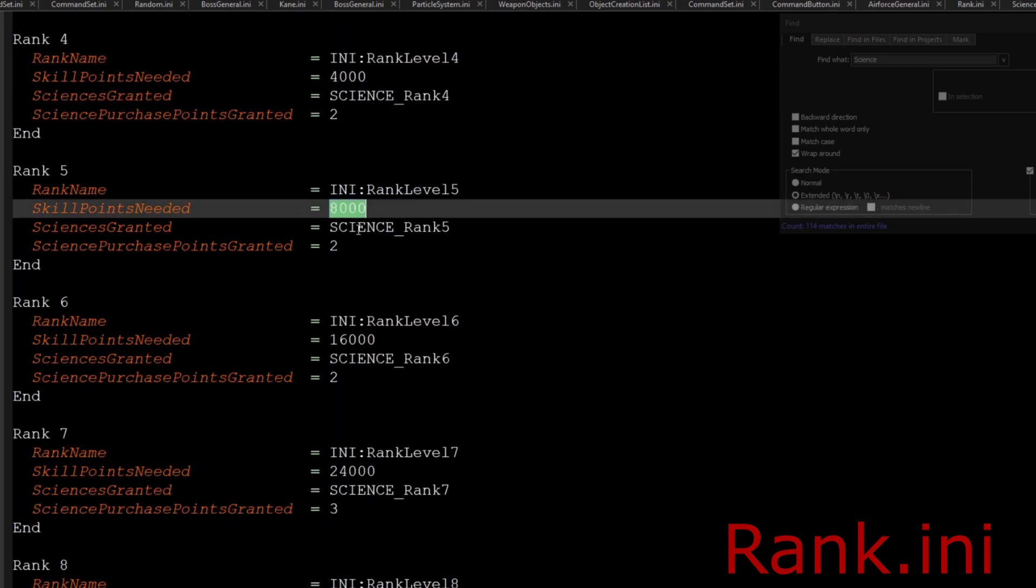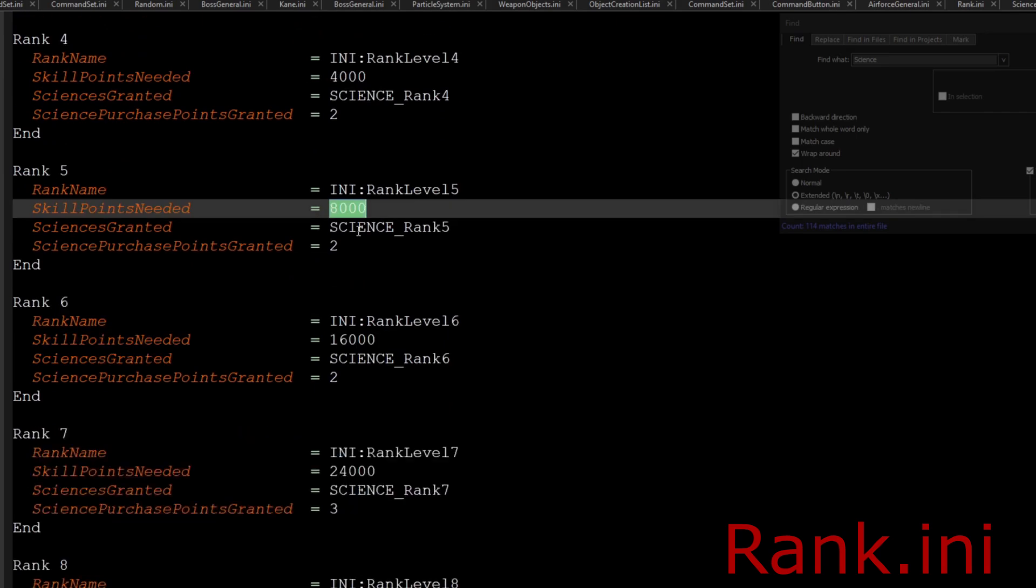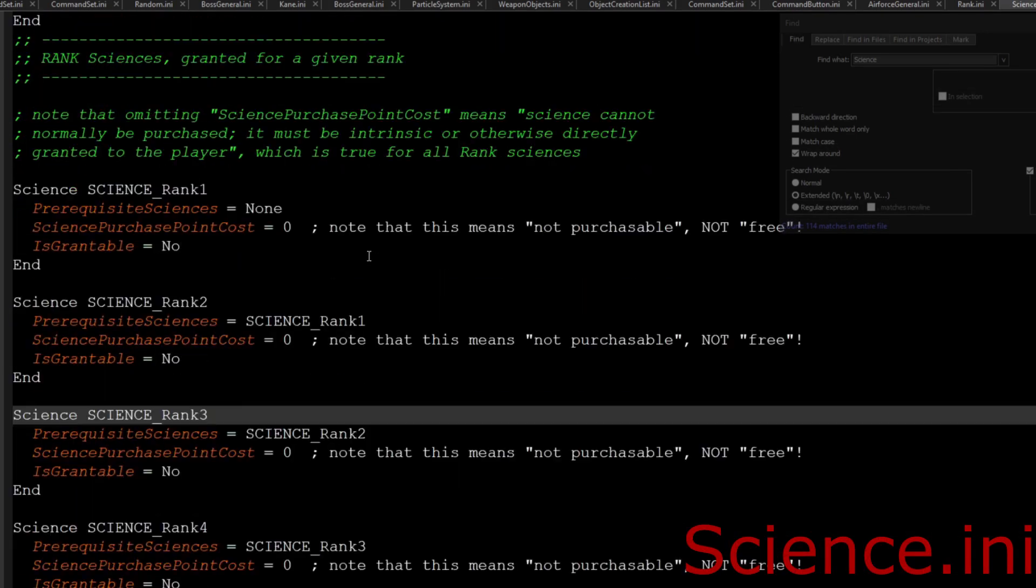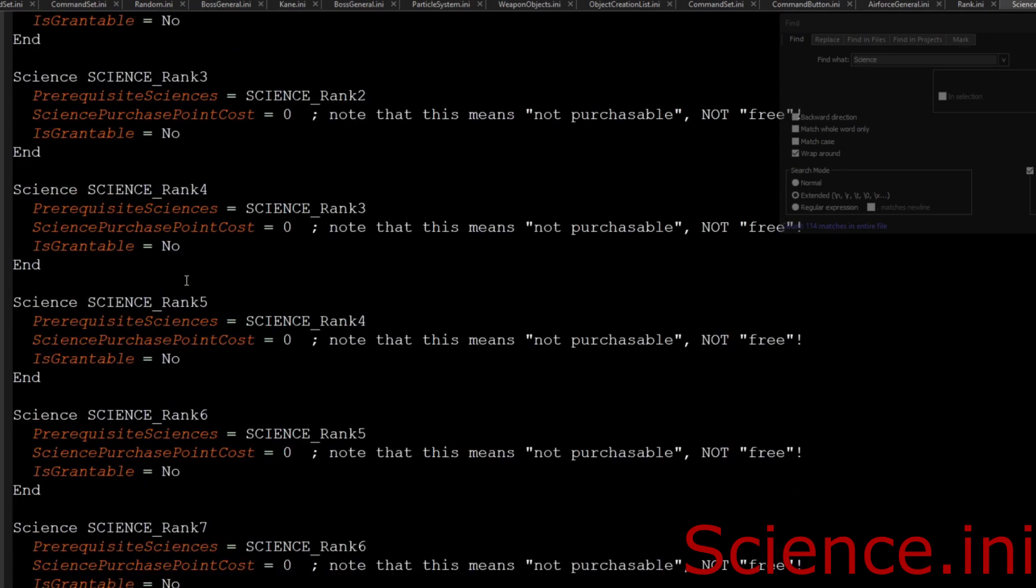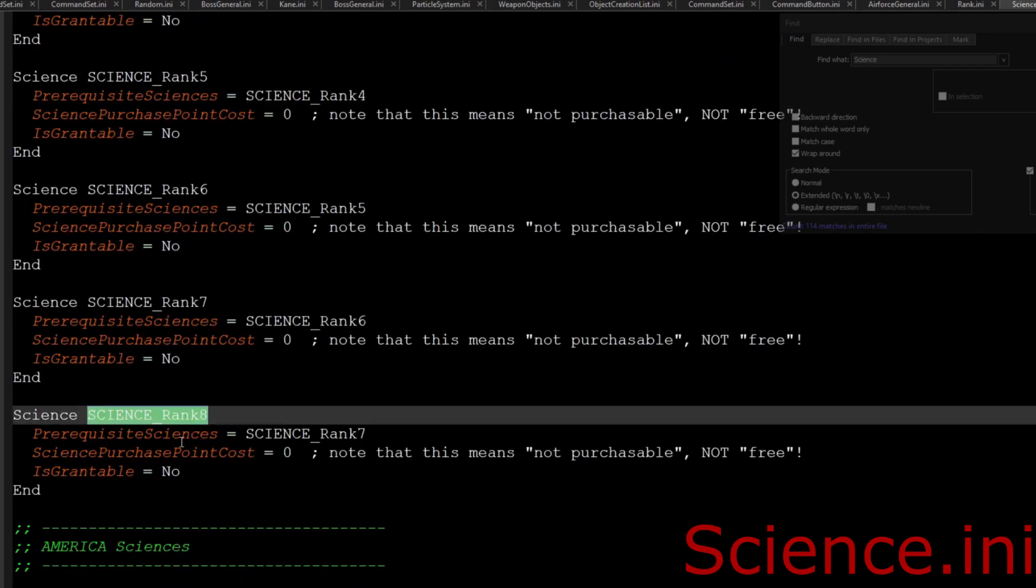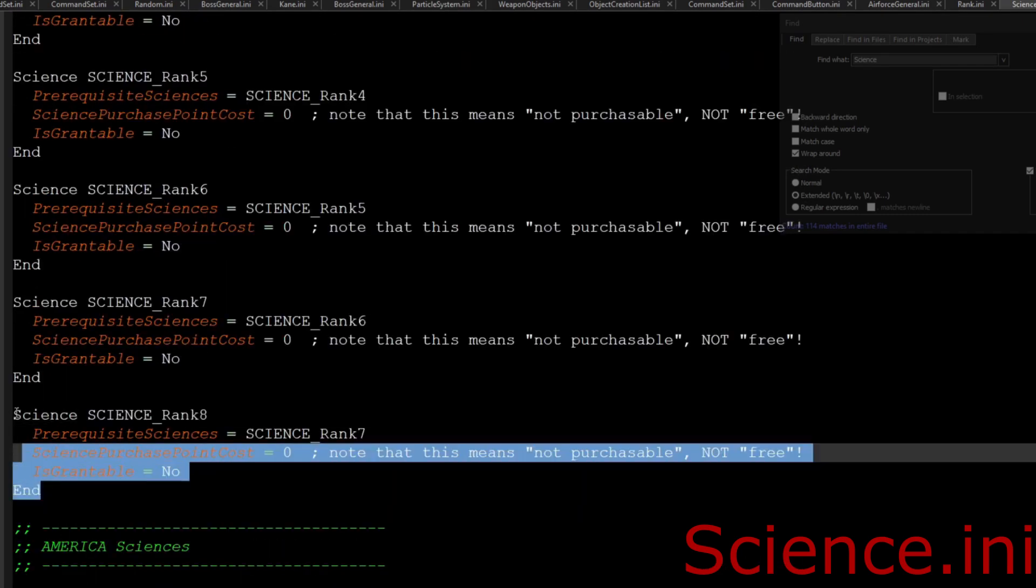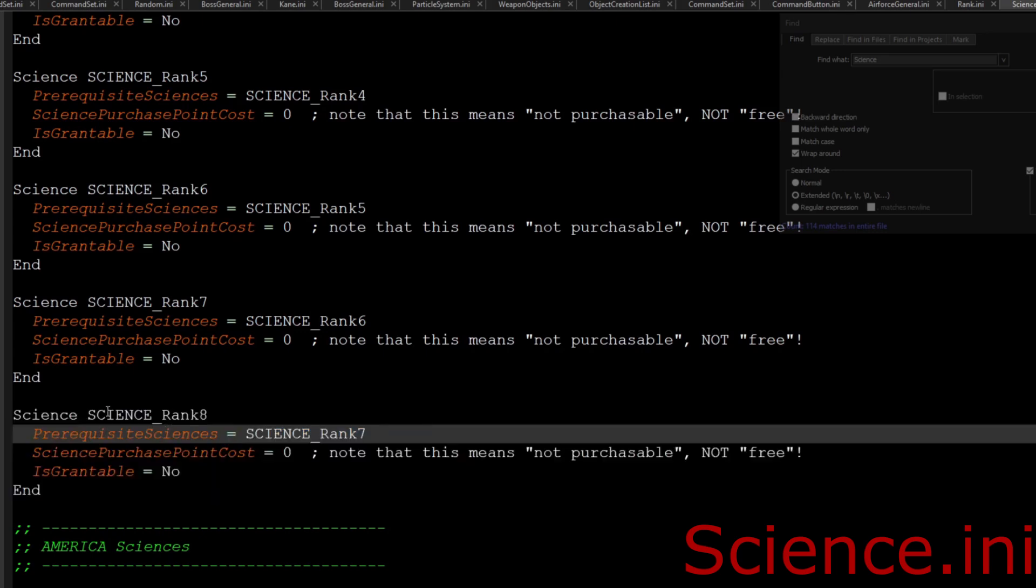As you see right here, I have mine set to 1, 2, 2, 2, and then 3 and 3, and I just double the XP each time. Now if we go into our science.ini, you can see right here the sciences are ranked all the way down to eight. This is default in the game; you do not need to play with this.